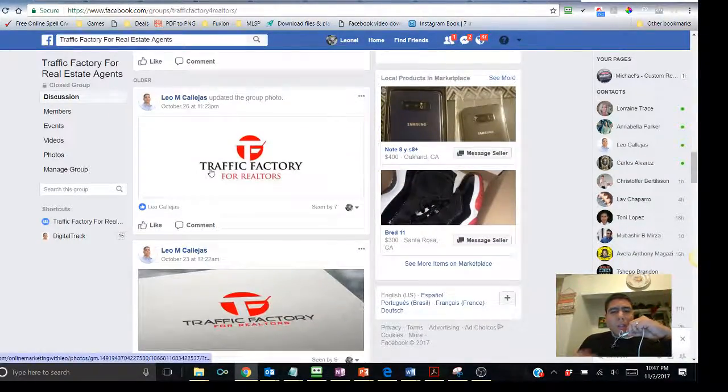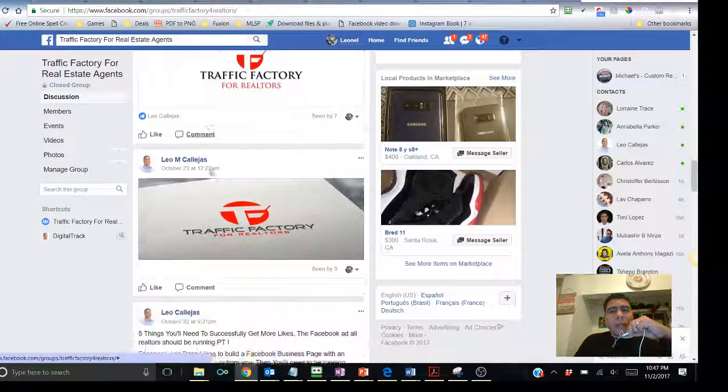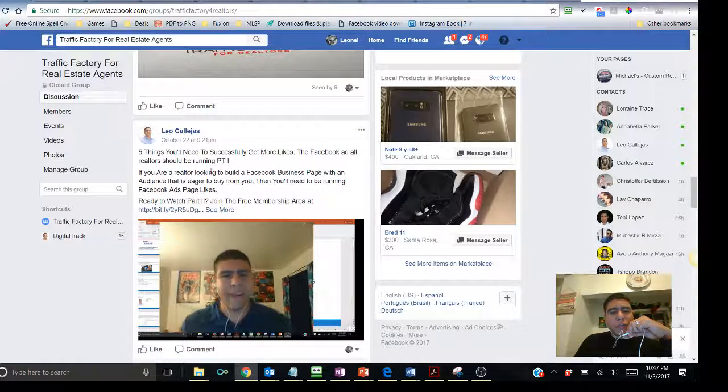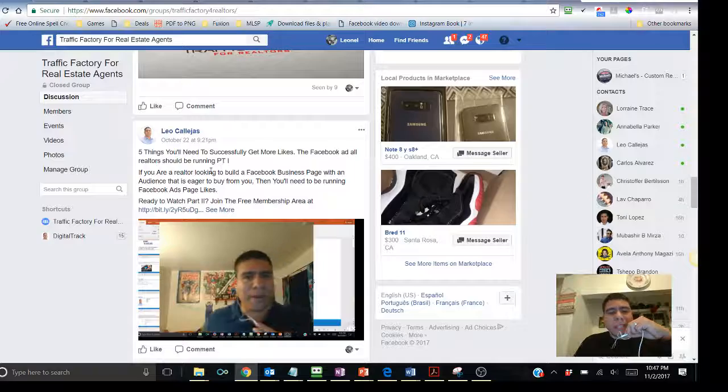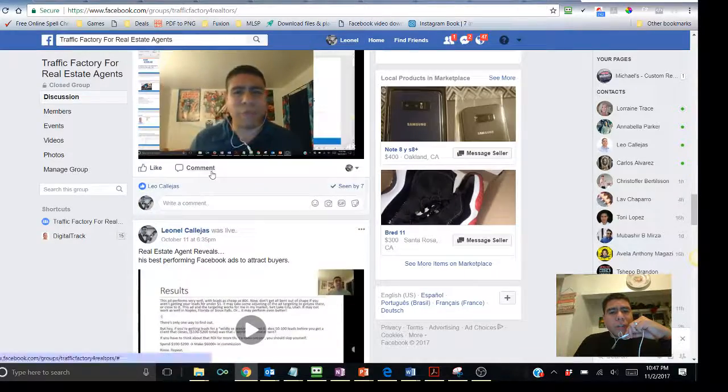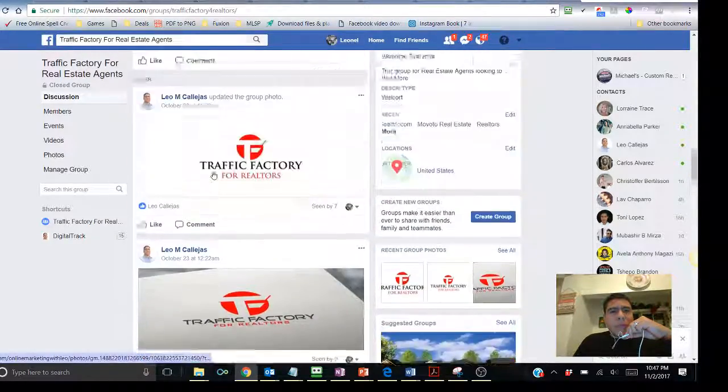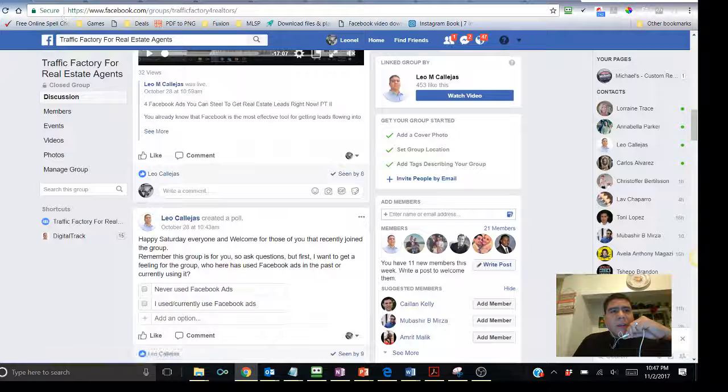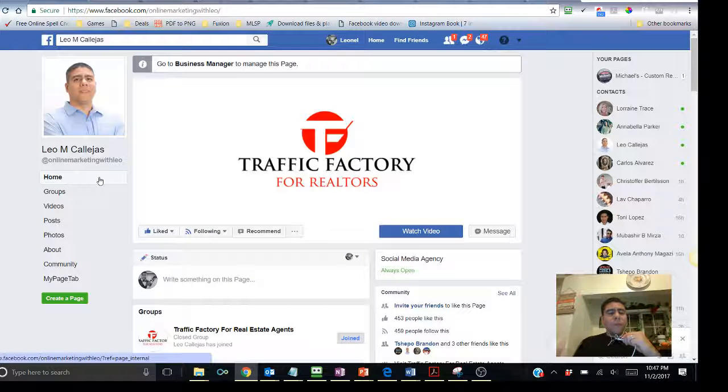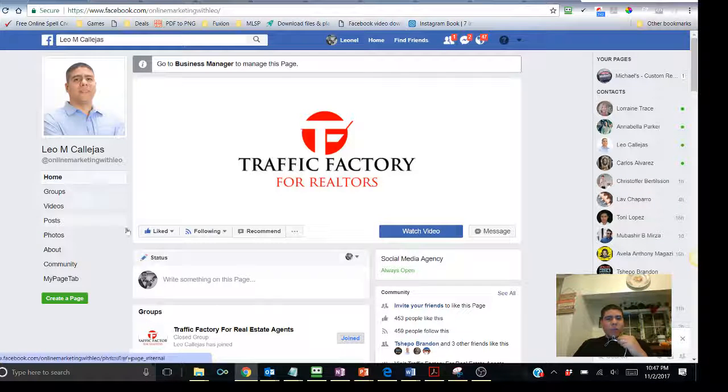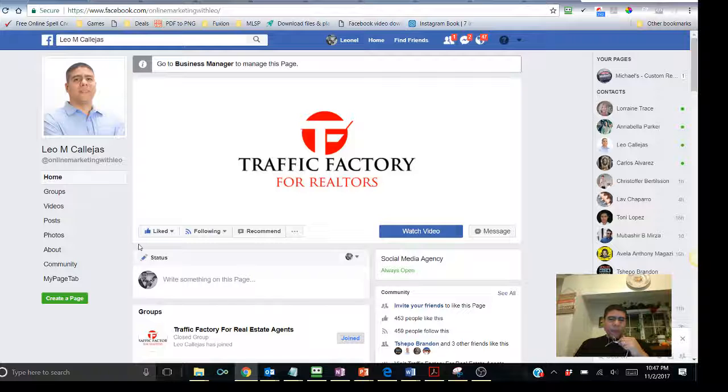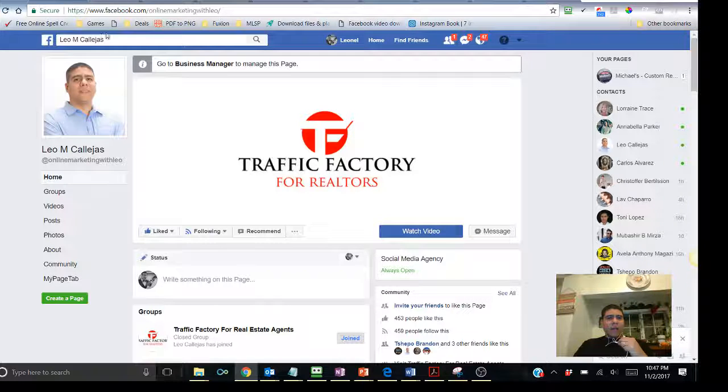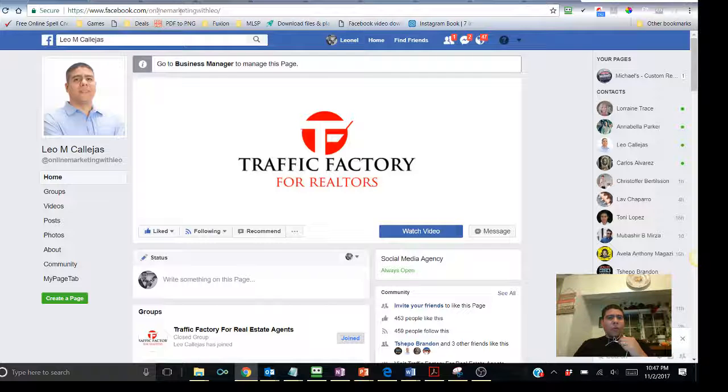Not only that, but also I'll be going live where I can be answering your questions. I'll be going live making some trainings like this and answering questions from you that you may have. Also, if you would like my information, if you want to stay updated with my information as well, go ahead and look at my Facebook page, Leo M Callejas or Online Marketing with Leo.